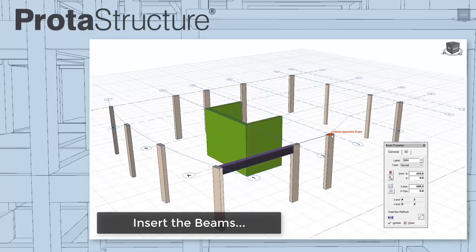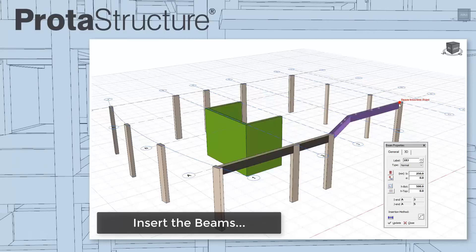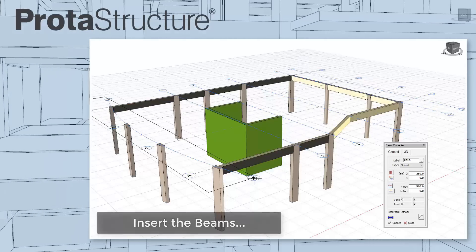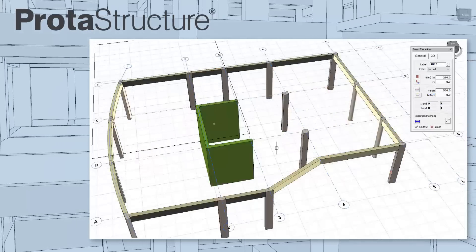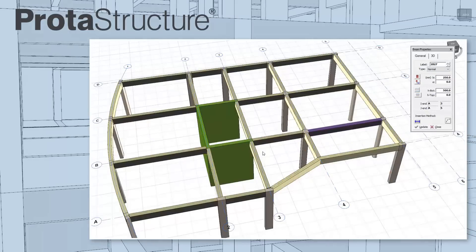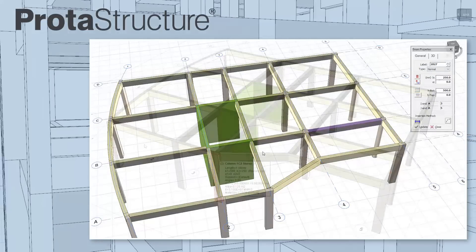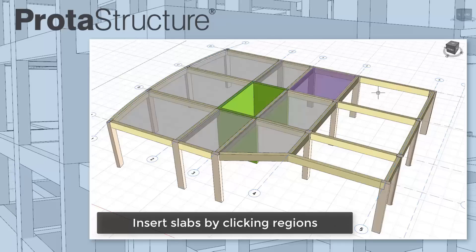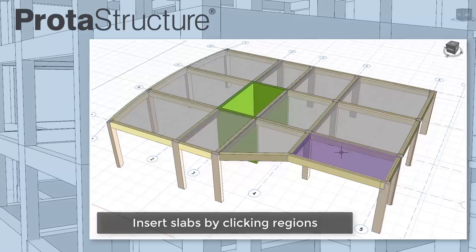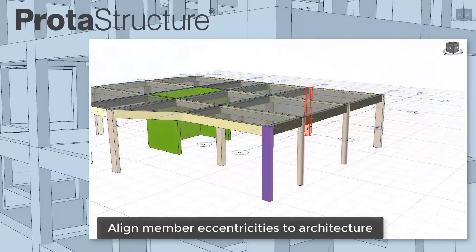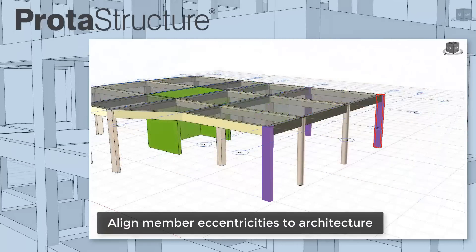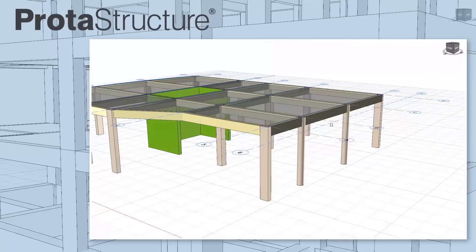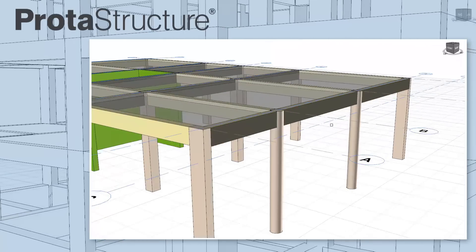Inserting beams is also easy — just pick two nodes along an axis line or window around. Inserting slabs is also simple: just pick regions surrounded by beams or use edge lines having any form. Aligning member eccentricities against the architecture can be quickly adjusted by using arrow keys or by typing the values.